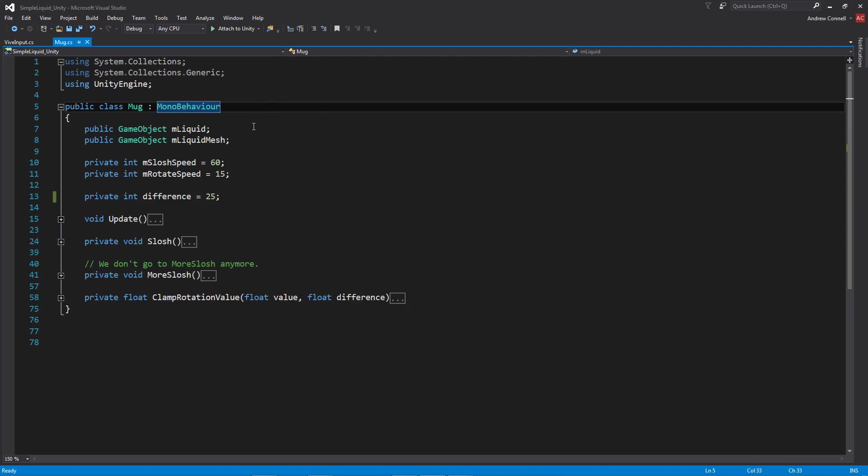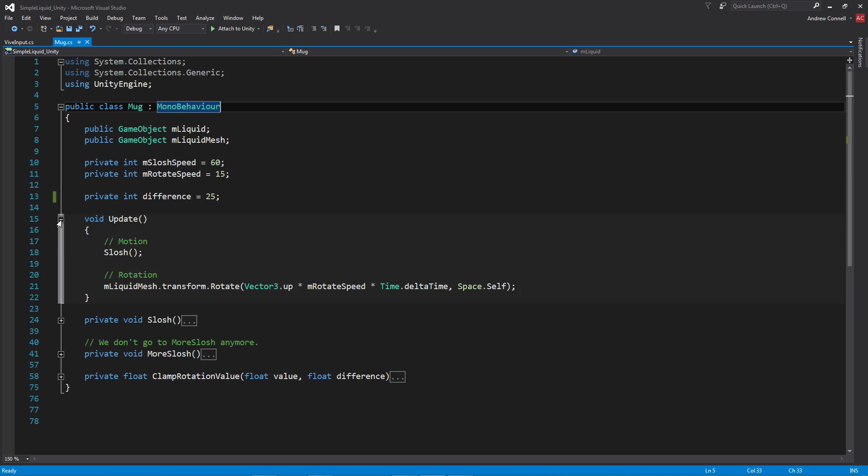Taking a quick look at the script, we have a few game objects up top for the liquid object as well as the mesh, and a few values for the speed as well as the difference that we're going to be using for clamping the rotation. Within the update we're calling the slosh method as well as doing the rotation for the liquid mesh, which is the childed object attached to the empty game object I talked about earlier.